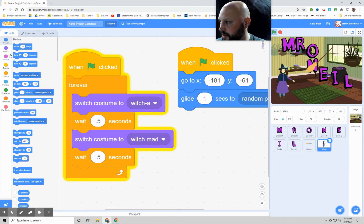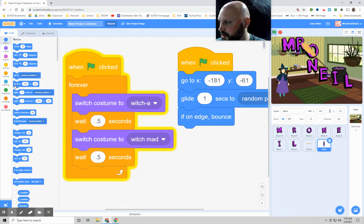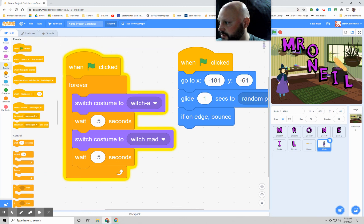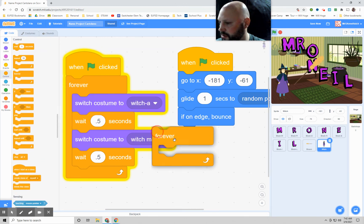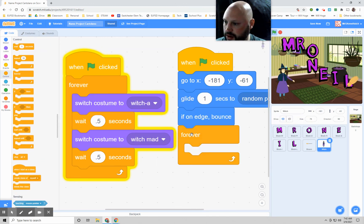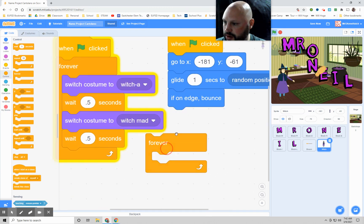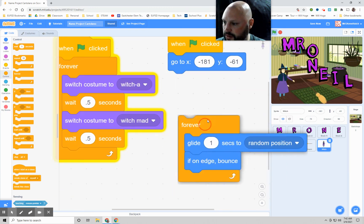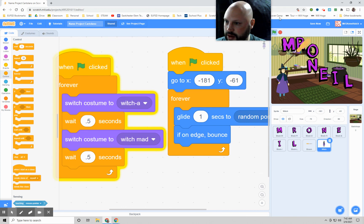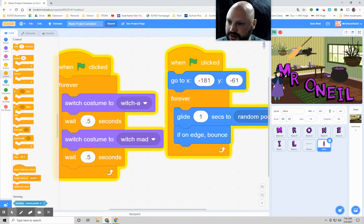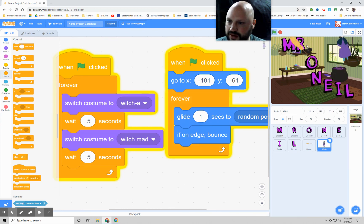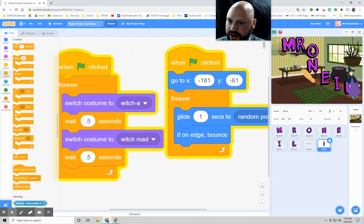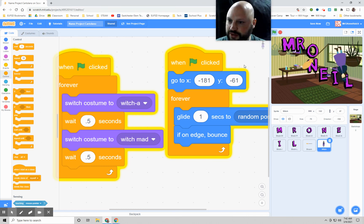Then we need a forever block. Well, first we need an if on edge bounce, a forever. And then let me just put this part in there. Now let's see what happens. She looks like she's running around trying to catch the balloon. She's flying around trying to get that balloon. She's reaching out trying to grab it.